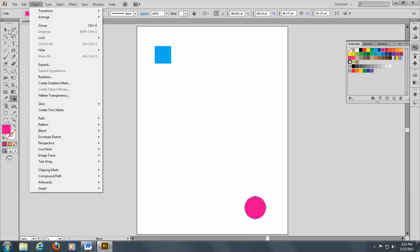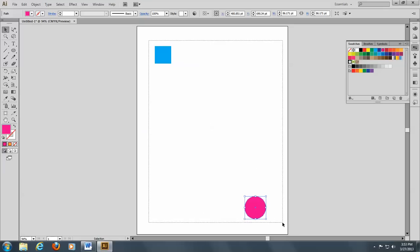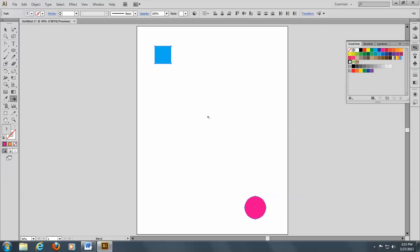So let's select both of our objects. We'll go to the blend tool, and you notice you get a little square with some lines behind it.